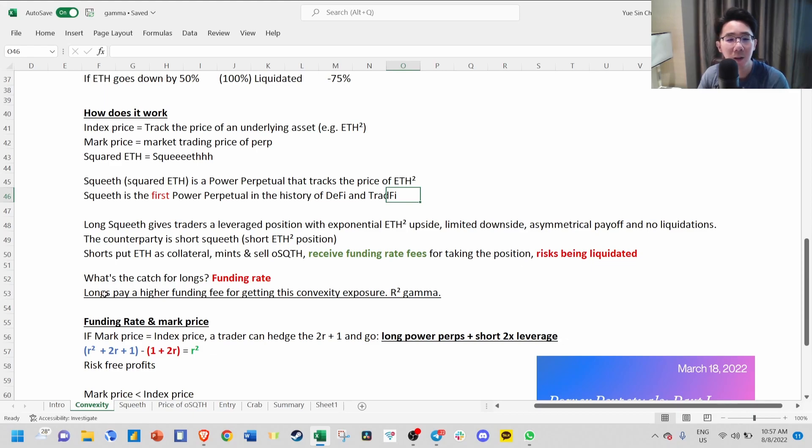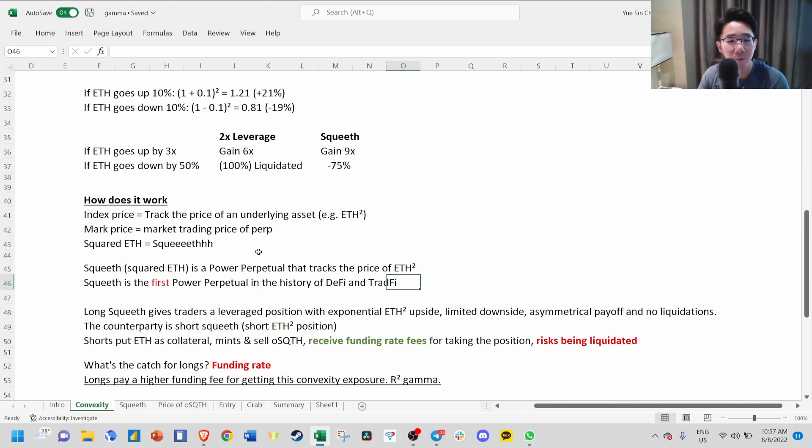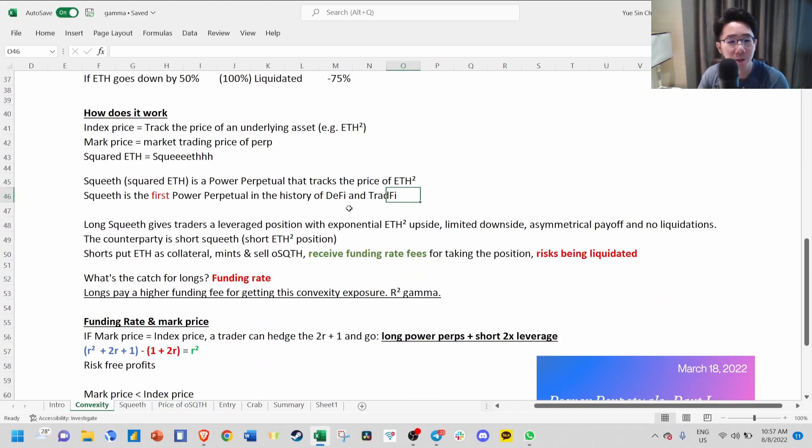So what's the catch for longs? Longs have to pay a much higher funding fee for getting this convexity exposure compared to a typical 2x or 3x leverage.